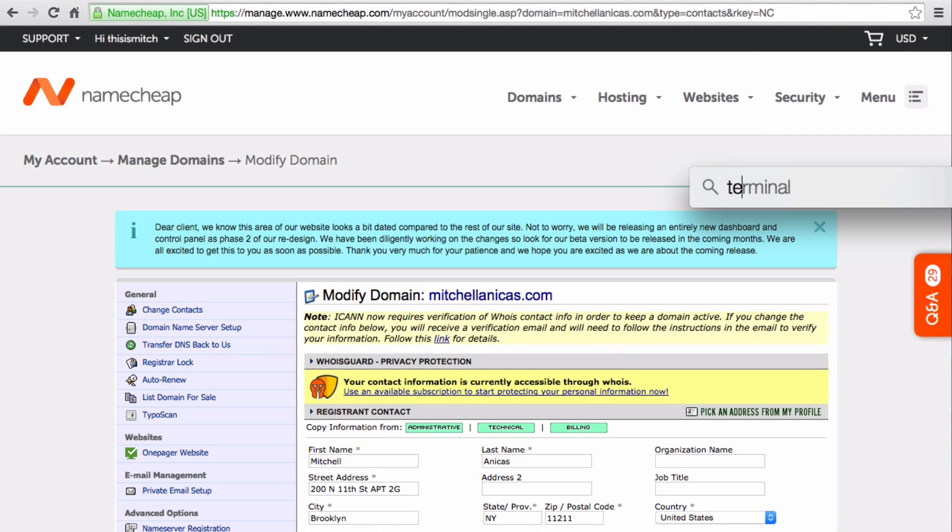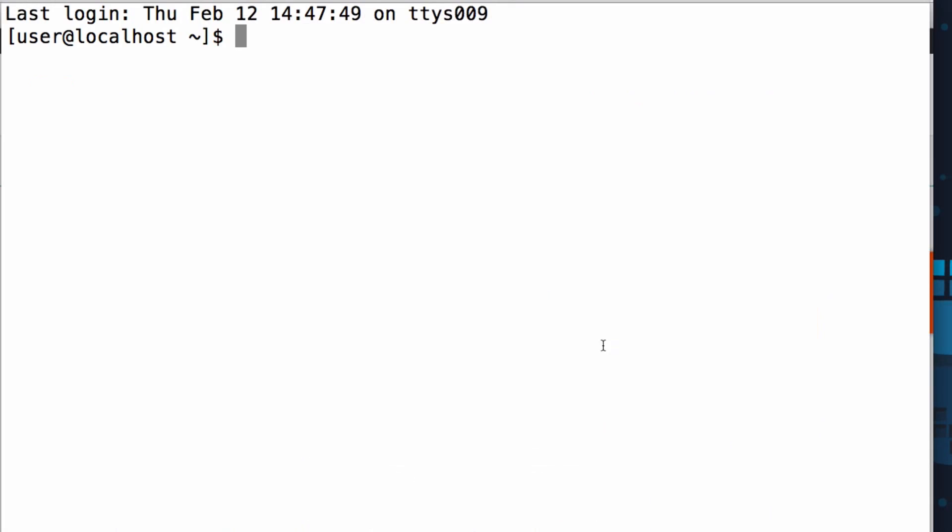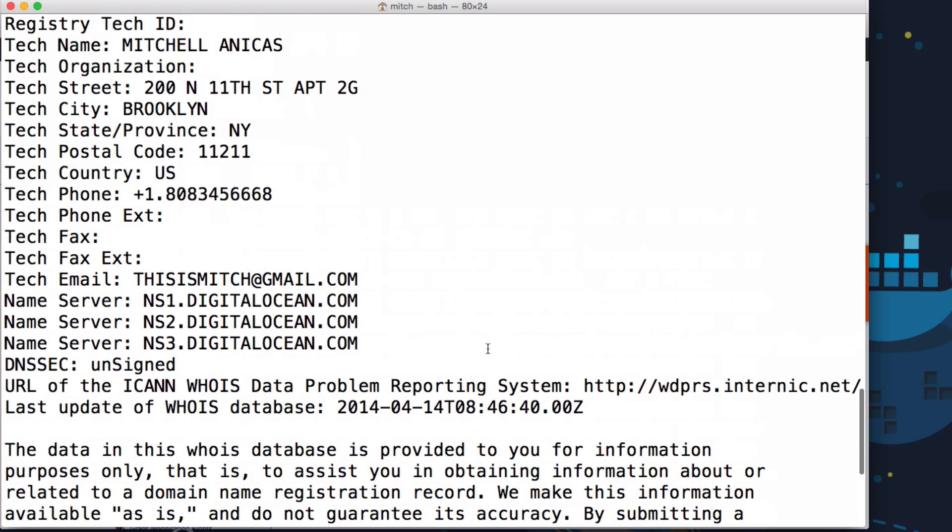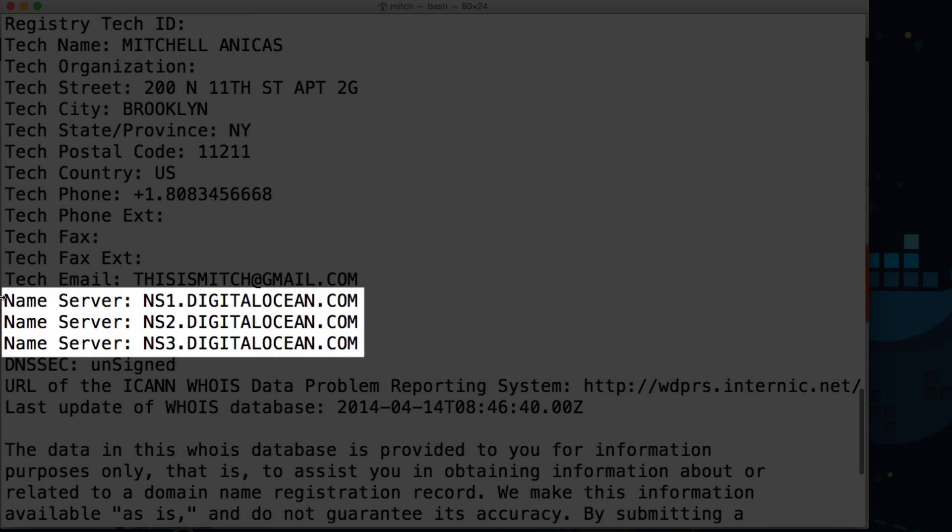Now let's open the terminal to see if the DNS transfer has completed. Type in Whois, and then your domain name, and then hit Enter. You might have to scroll up a little bit, but you should see the three DigitalOcean name servers.